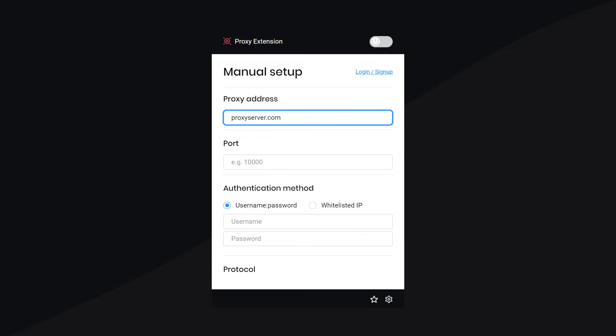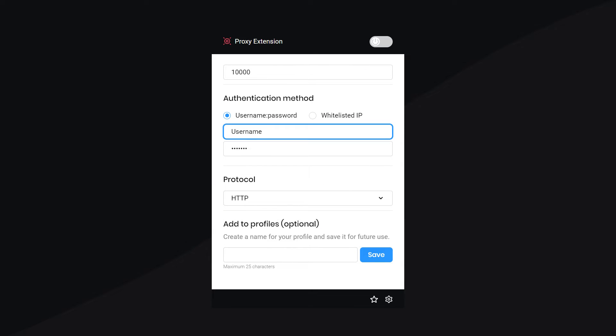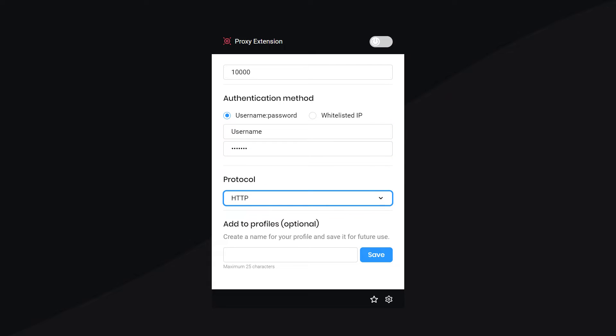Specify the proxy address or domain, then the port, choose the authentication method, enter your username and password, and your proxy protocol.